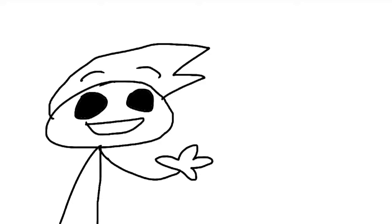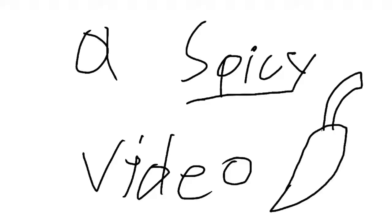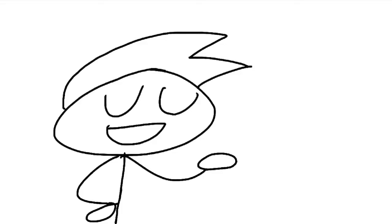Hello guys, welcome back to another spicy video. So today, I'm gonna be talking about...